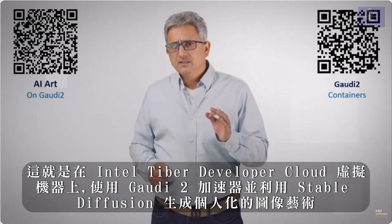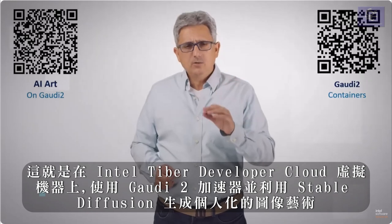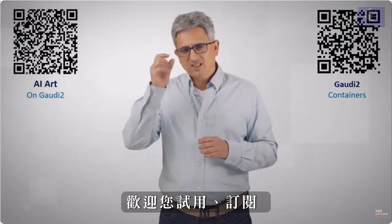Personal stable diffusion art on Gaudi 2, on the Intel Developer Cloud, check it out, subscribe, thank you.